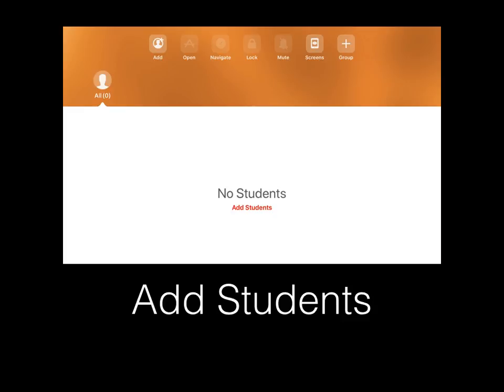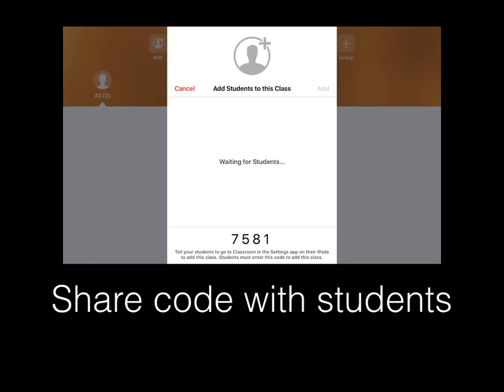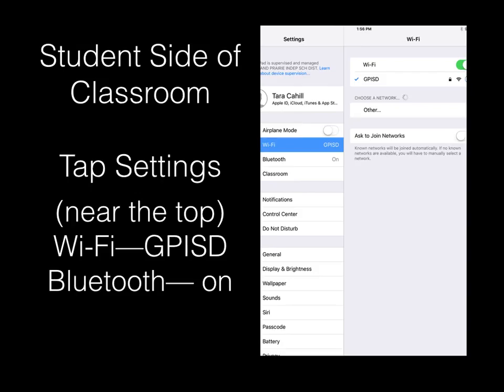Add students and share the code with them. For the student side of Apple Classroom, they would tap Settings on their iPad. Near the top of Settings, they should see Wi-Fi, GPISD, and they should have their Bluetooth on.